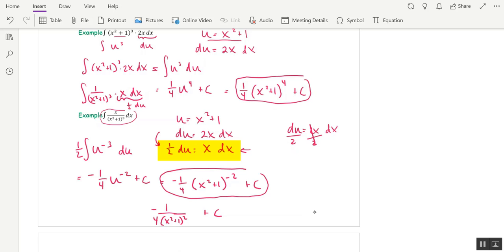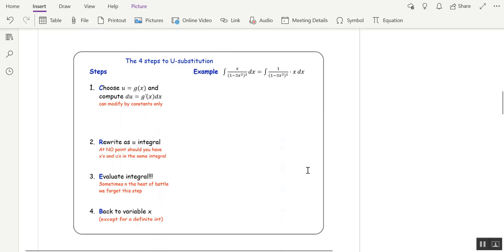Let's go through the process again and name each step. The first step is to choose a u — typically the inside function — and you'll want to see the derivative of u somewhere in that integral.